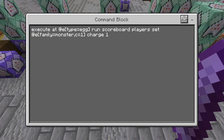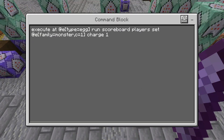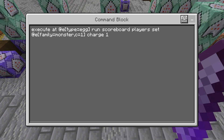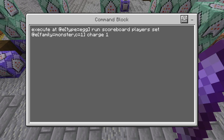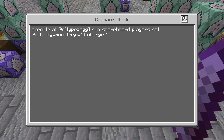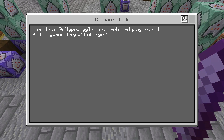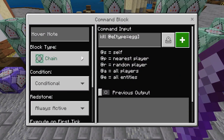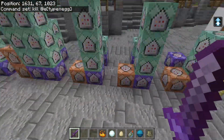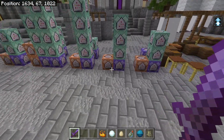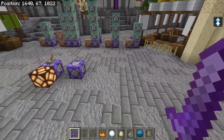For how I'm applying the charge: we're checking for an egg, then it sets the charge of the closest monster to one. I have it set to only apply to monsters, however all these status effects will work on all kinds of mobs including players, so keep that in mind. Then a conditional command kills the egg.